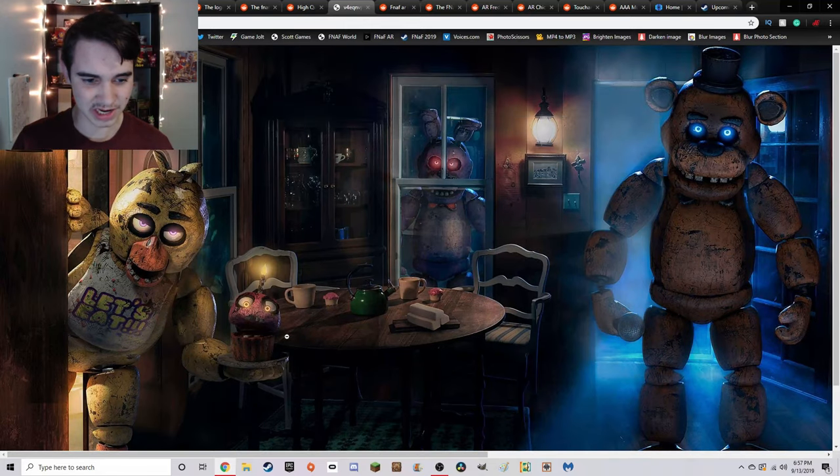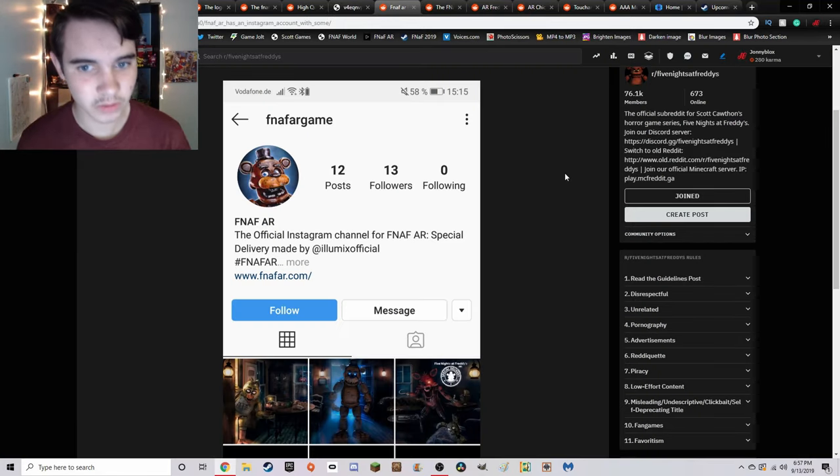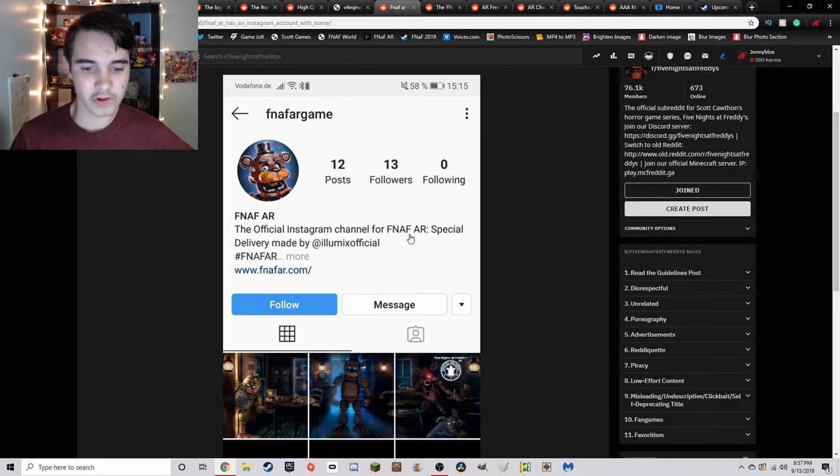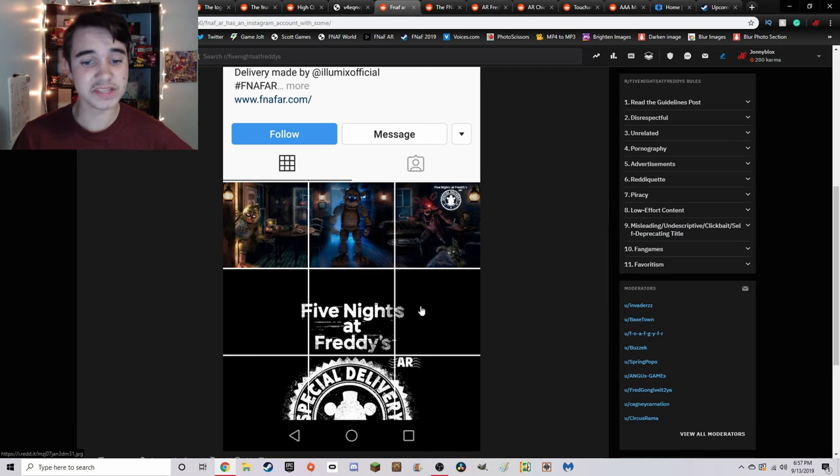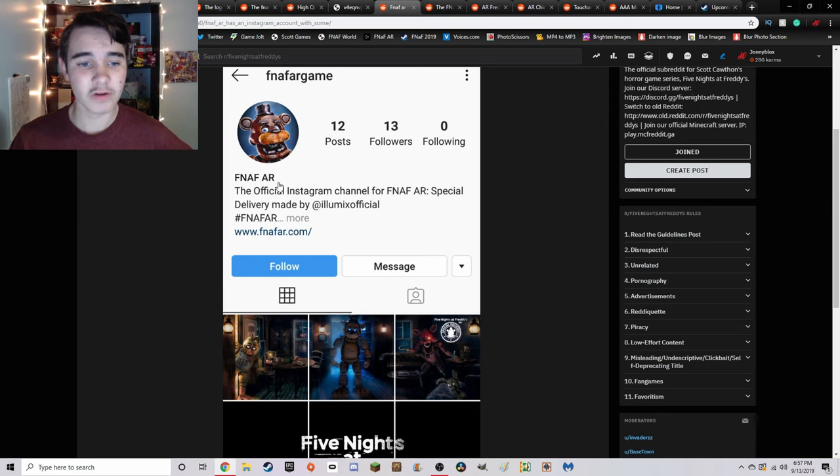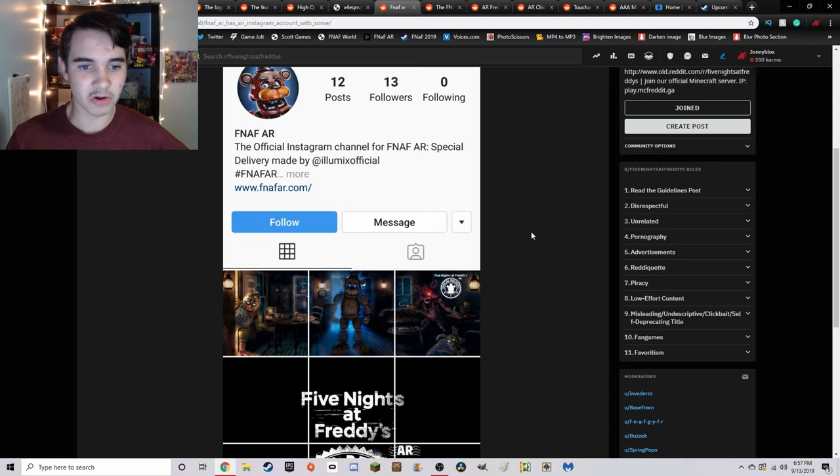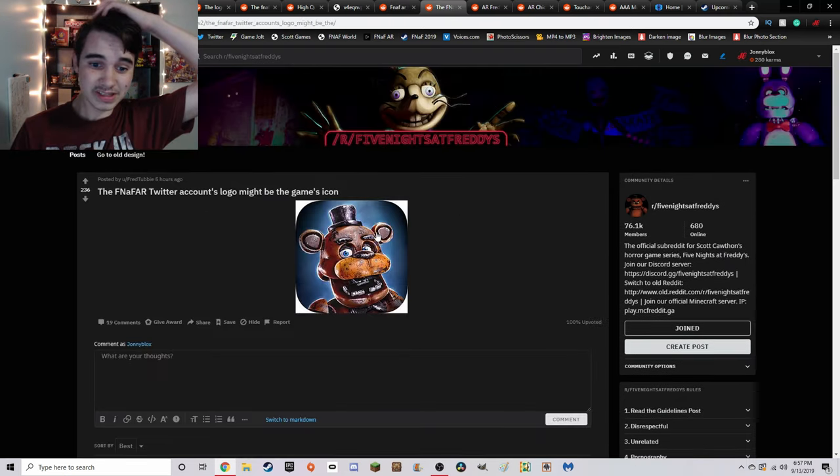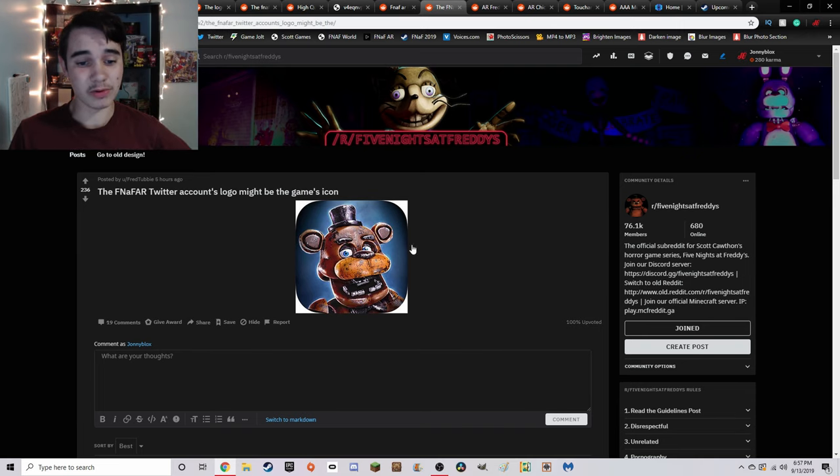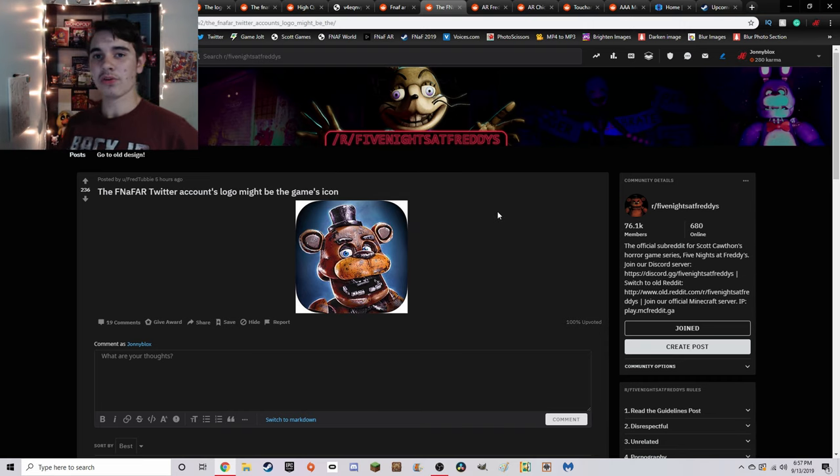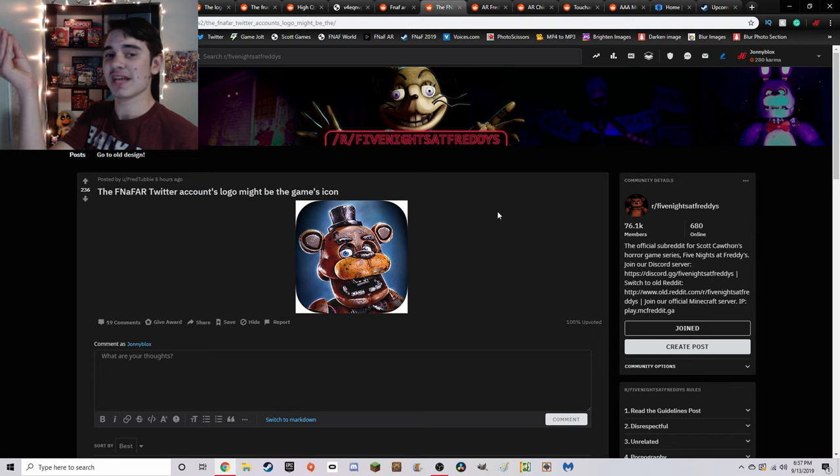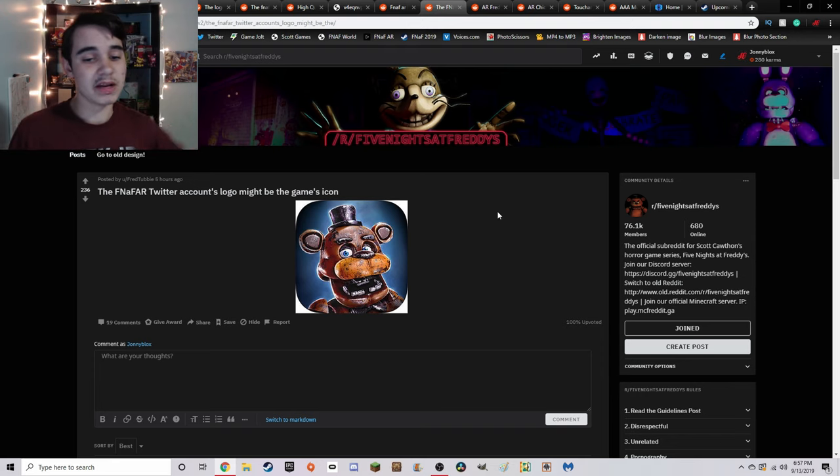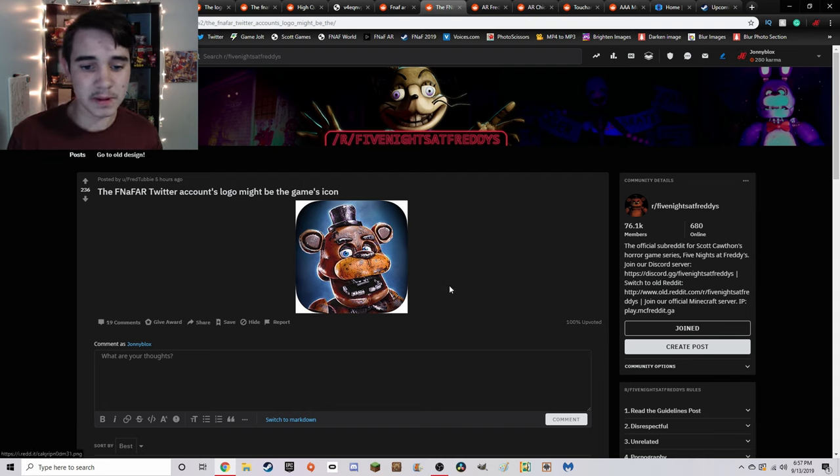The game also has its own Instagram account, which will be linked down below, so make sure to go follow that. They haven't posted much, just some teasers, but hopefully they'll be putting some really cool stuff on there pretty soon. Right here we can actually see what is apparently the official icon for the game, which looks absolutely incredible. Reminds me of the FNAF 1 and 2 teasers with Withered Freddy holding up his hat.